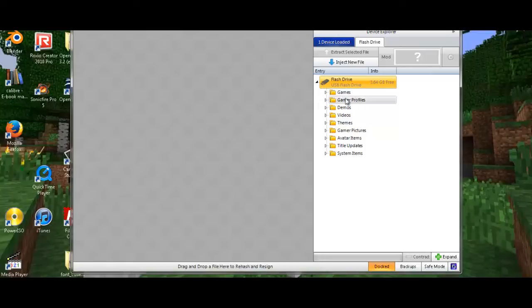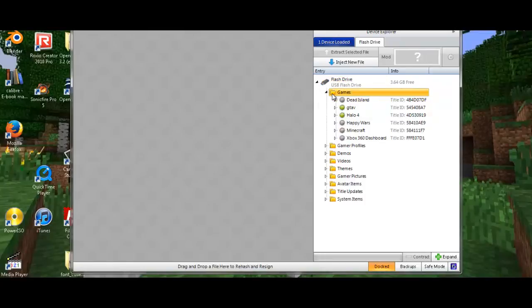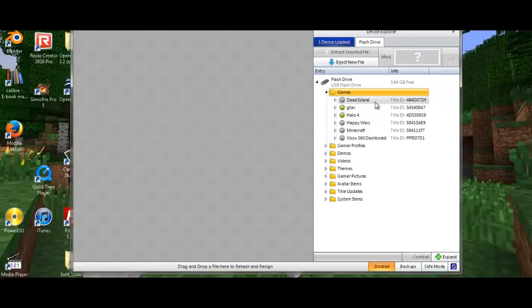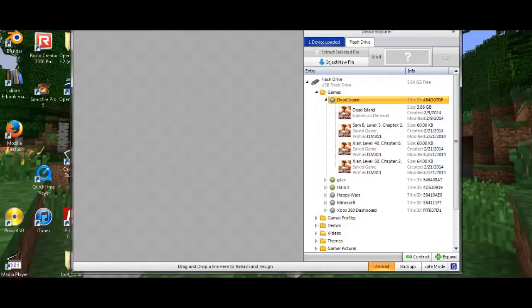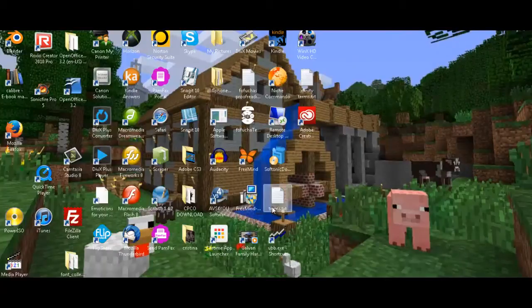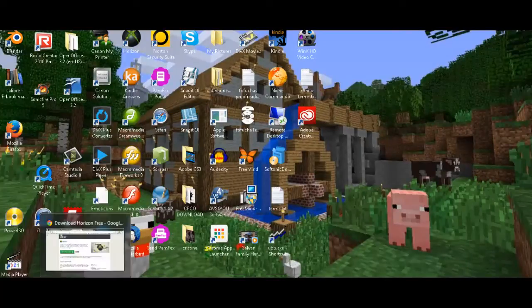So after you go there, you want to go to games. Here should be Dead Island if you did it correctly, and then you should have your save data.